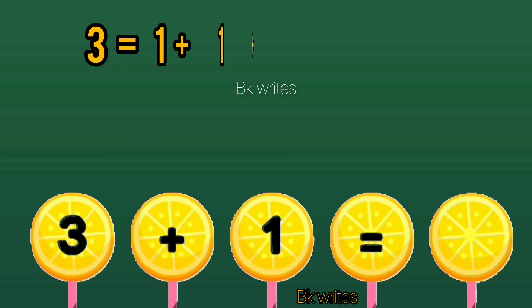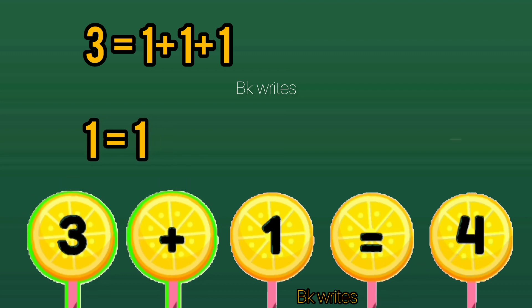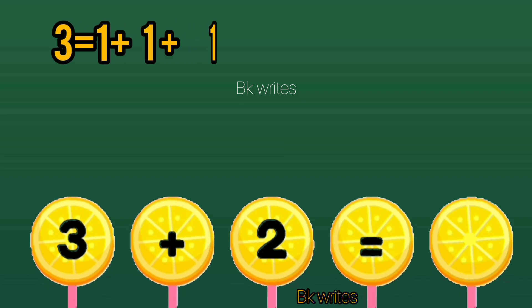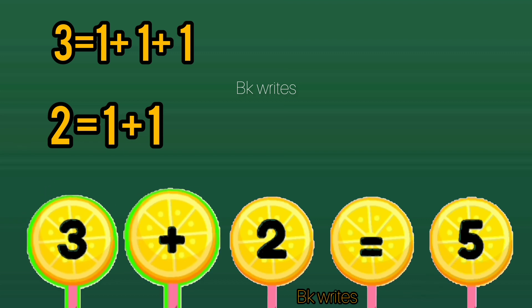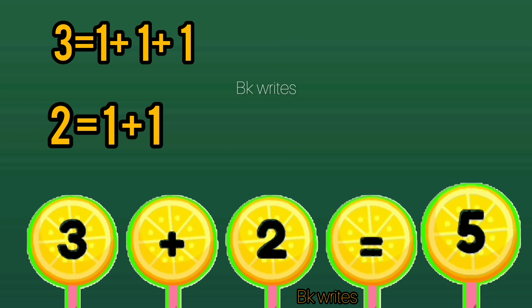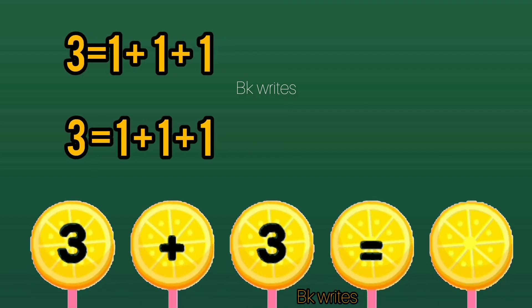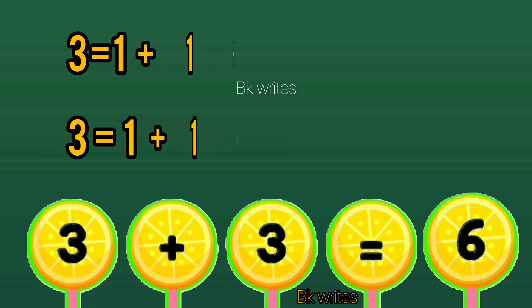3 plus 1 is equal to 4. 3 plus 1 is equal to 4. 3 plus 2 is equal to 5. 3 plus 2 is equal to 5. 3 plus 3 is equal to 6. 3 plus 3 is equal to 6.